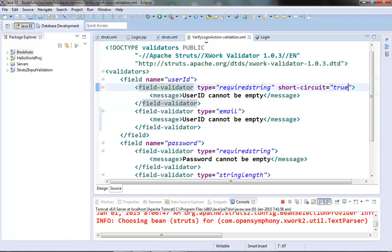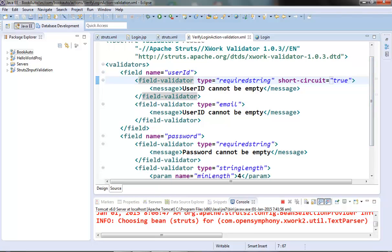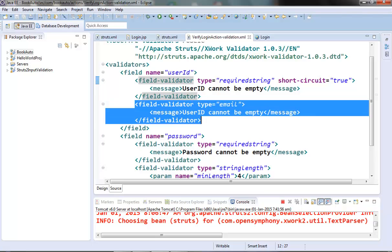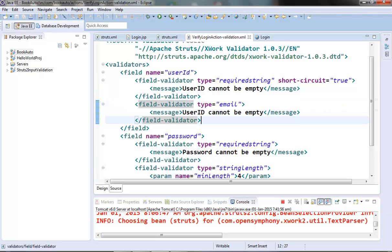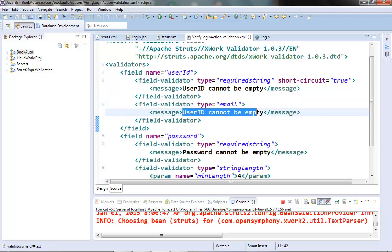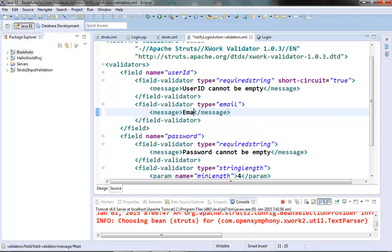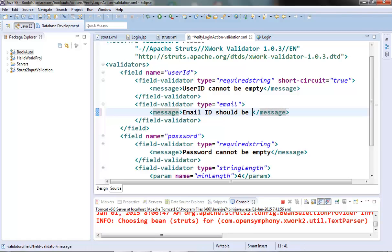Make the short circuit as true so that if the required string validator fails this will not continue with the email validator. Change the message, email ID should be in correct format.